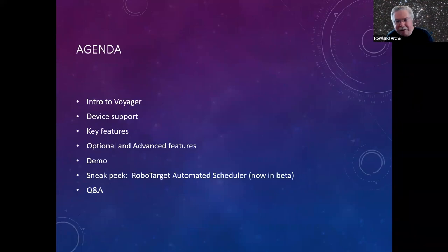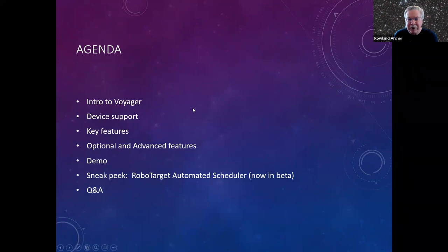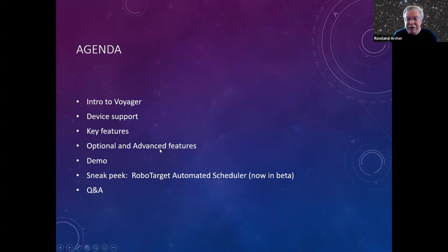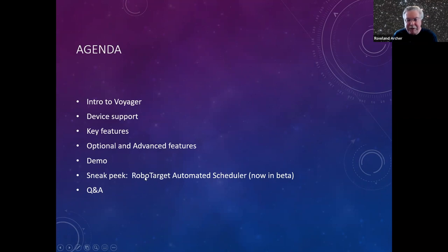Today I want to talk a little bit about Voyager. I'll give a brief introduction, talk about the devices you can plug into Voyager — it is automation software — a little about the key features, some optional and advanced features, and exciting new things coming from Voyager Advanced which is in beta currently, and then a demo. We might do five to ten minutes of slides and then walk through the software. If we have time, we'll give a sneak peek at the automated scheduler and do a question and answer.